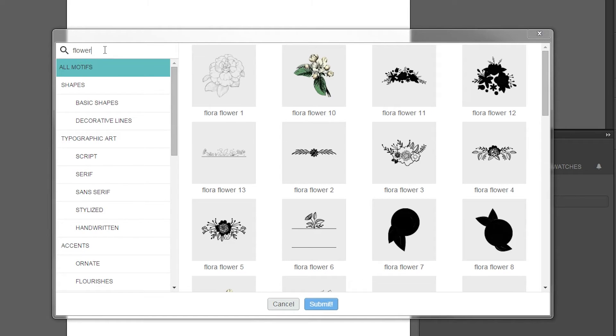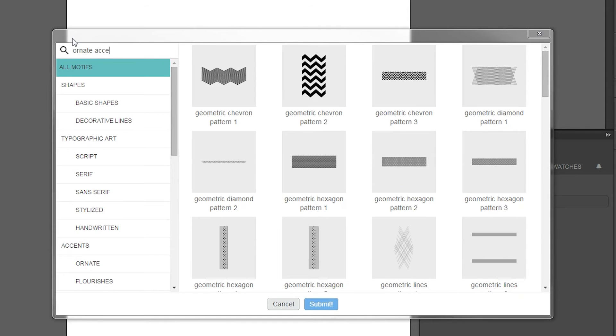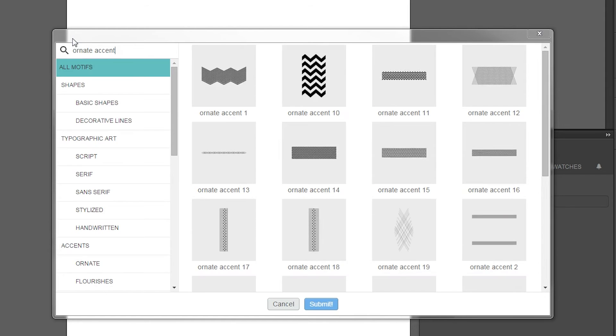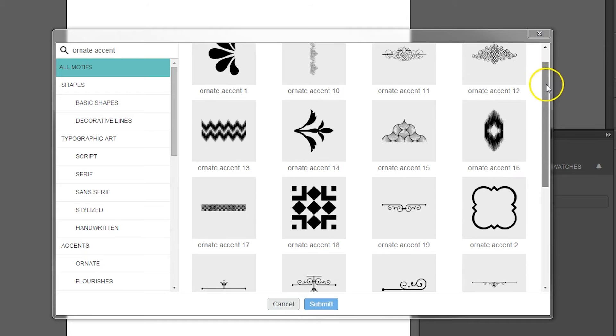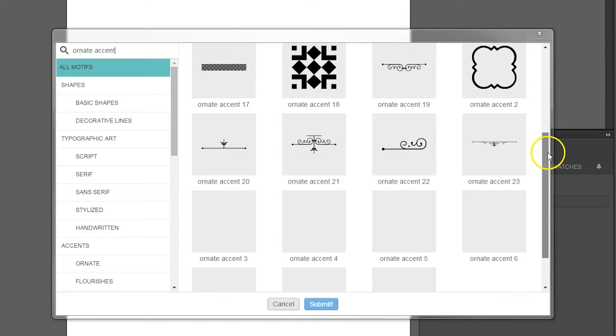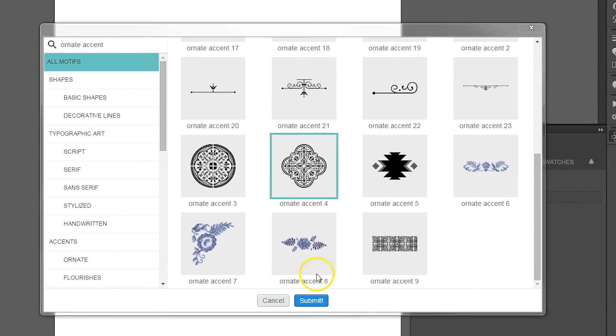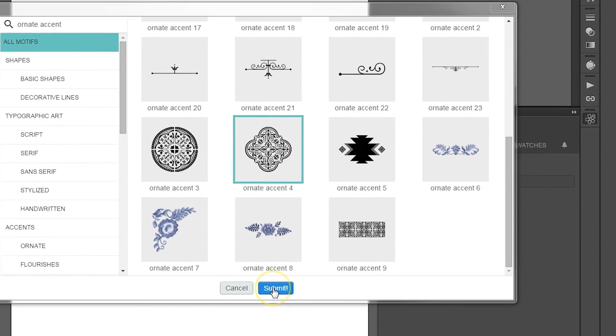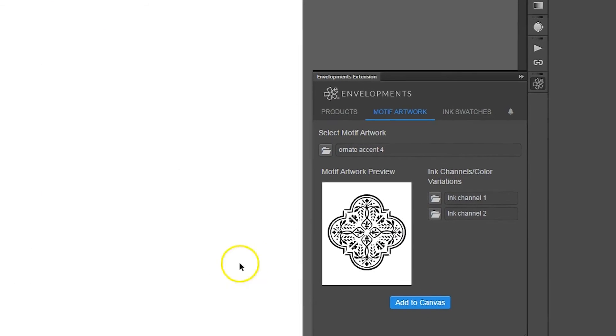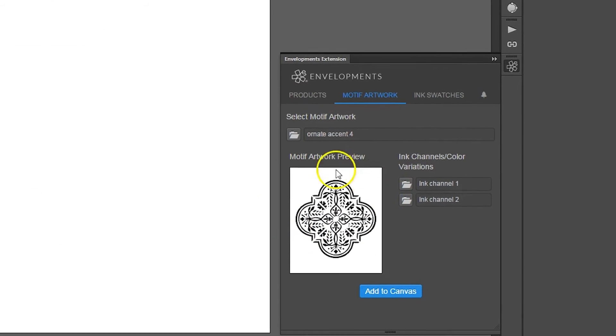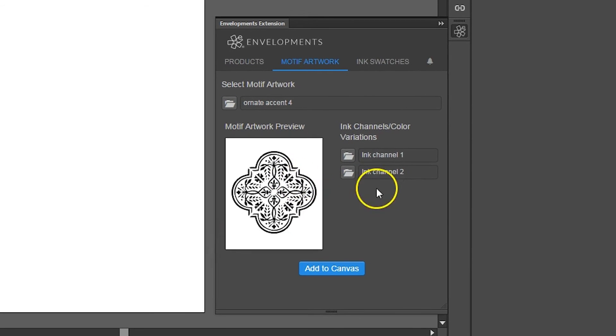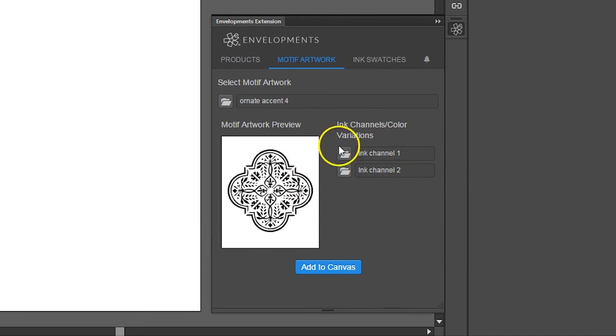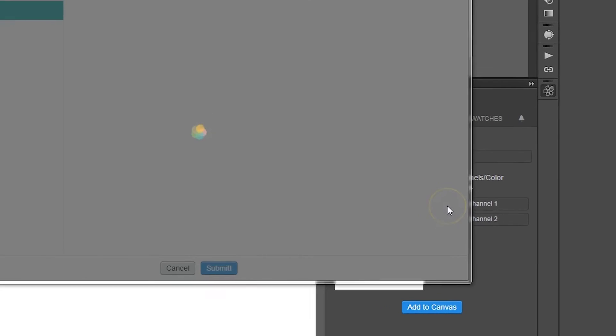After selecting your motif, you will see a preview of the motif and the ink channels color variations available for the specific motif you've selected. Select the ink colors or color variations of your choice to proceed.